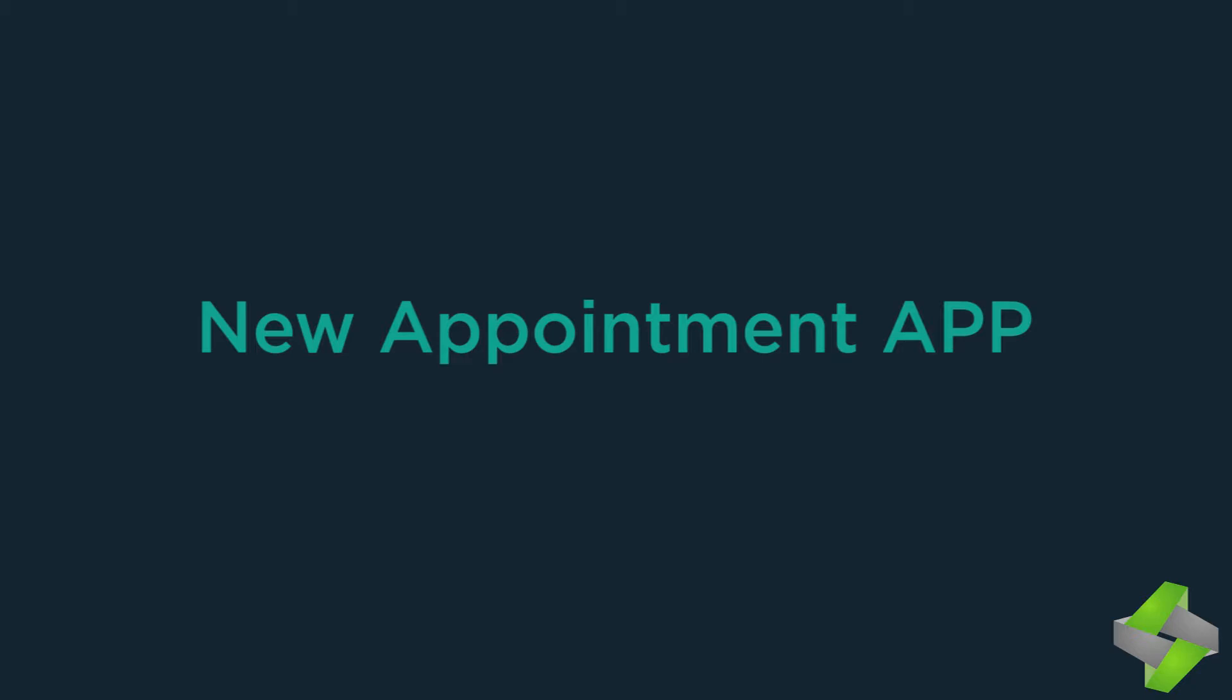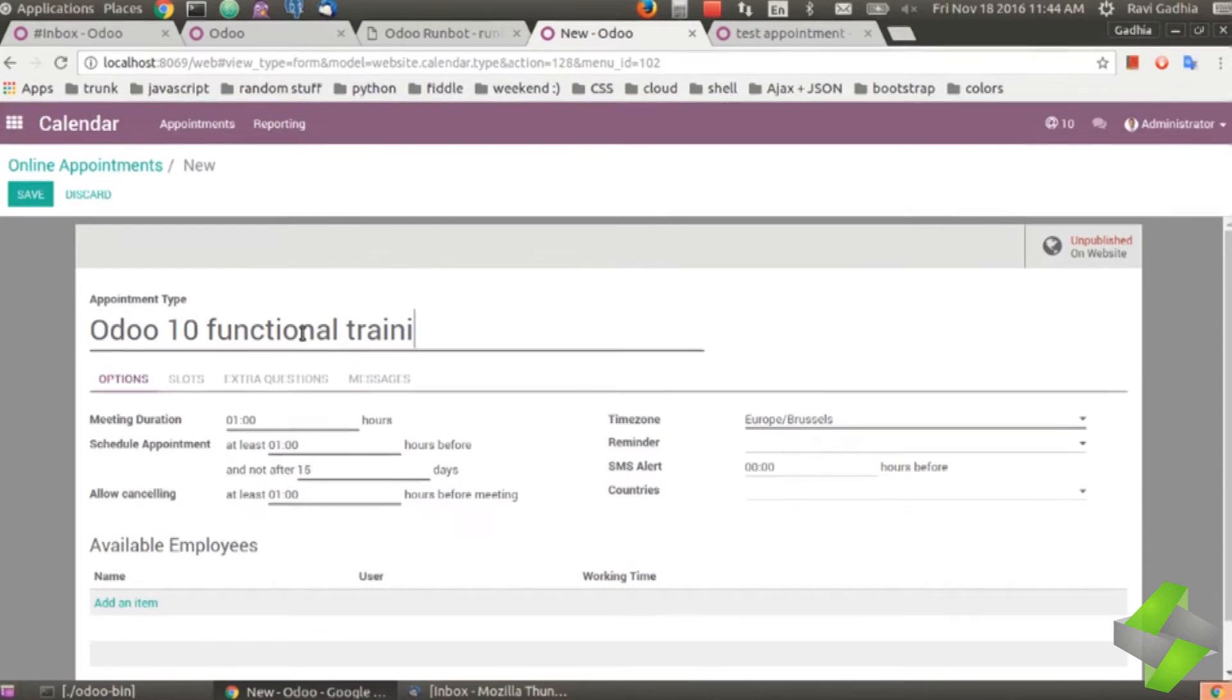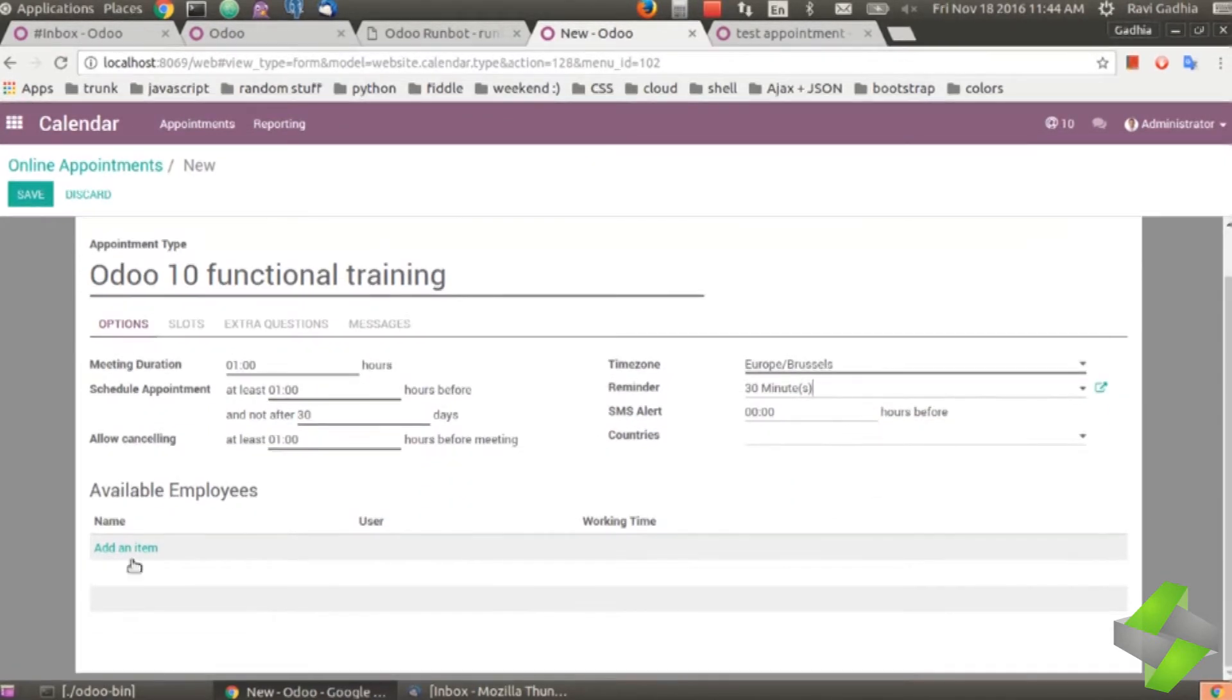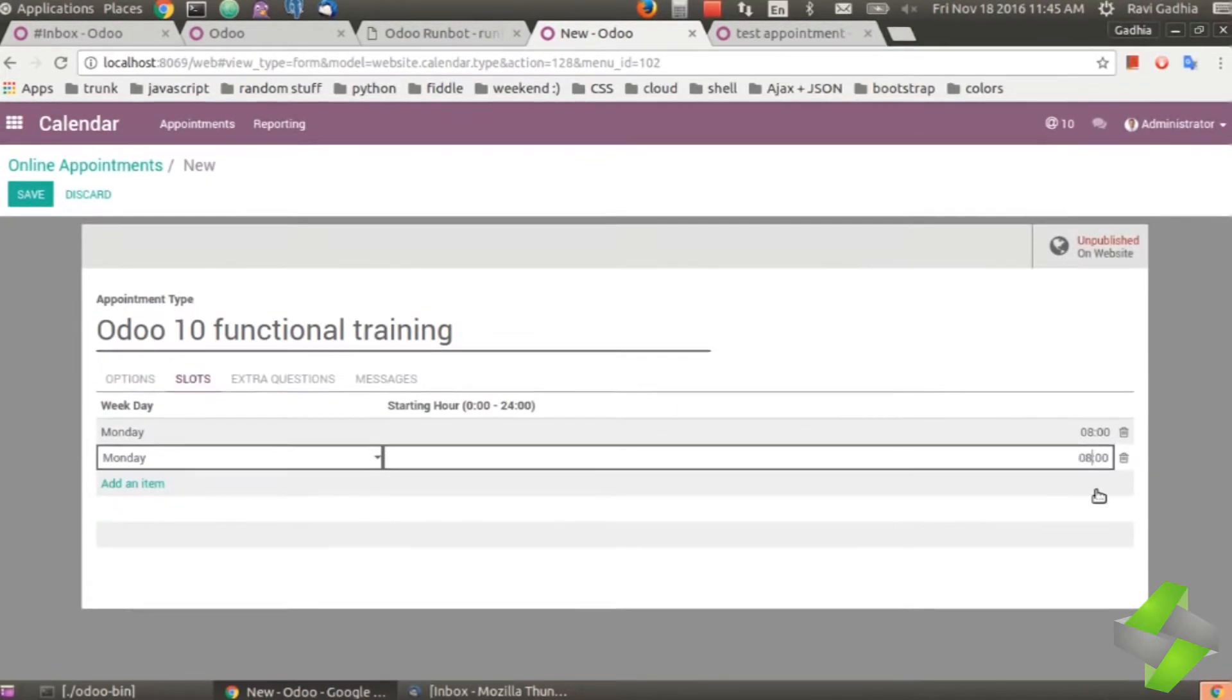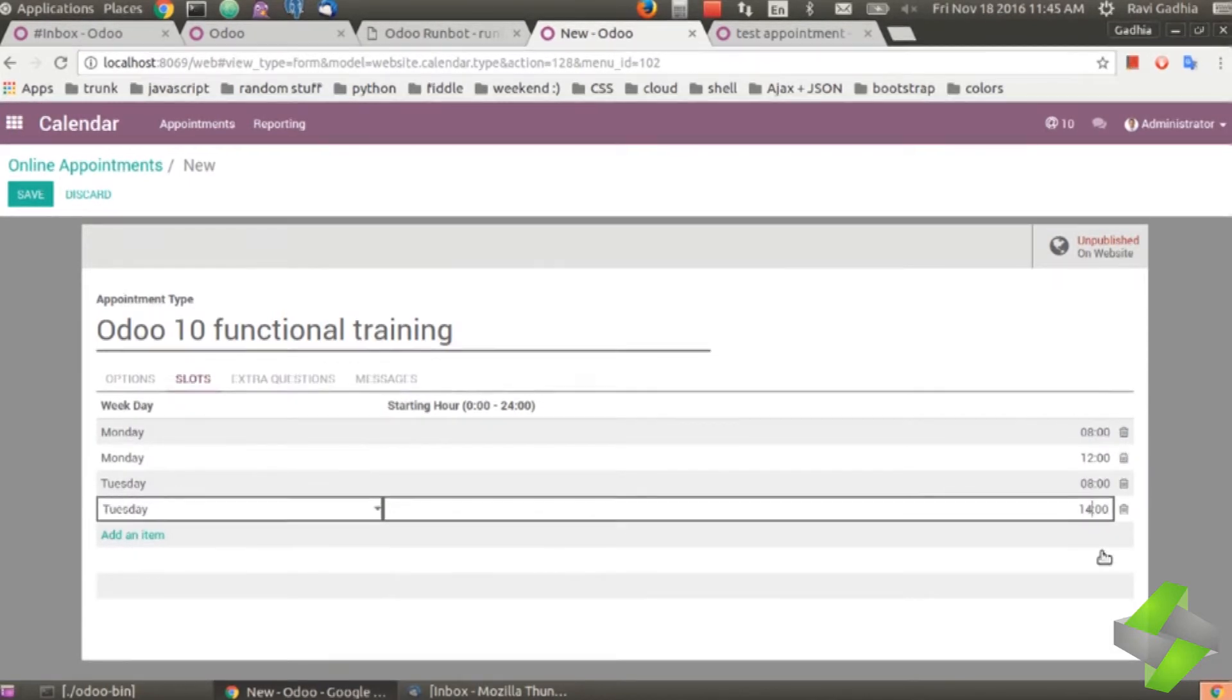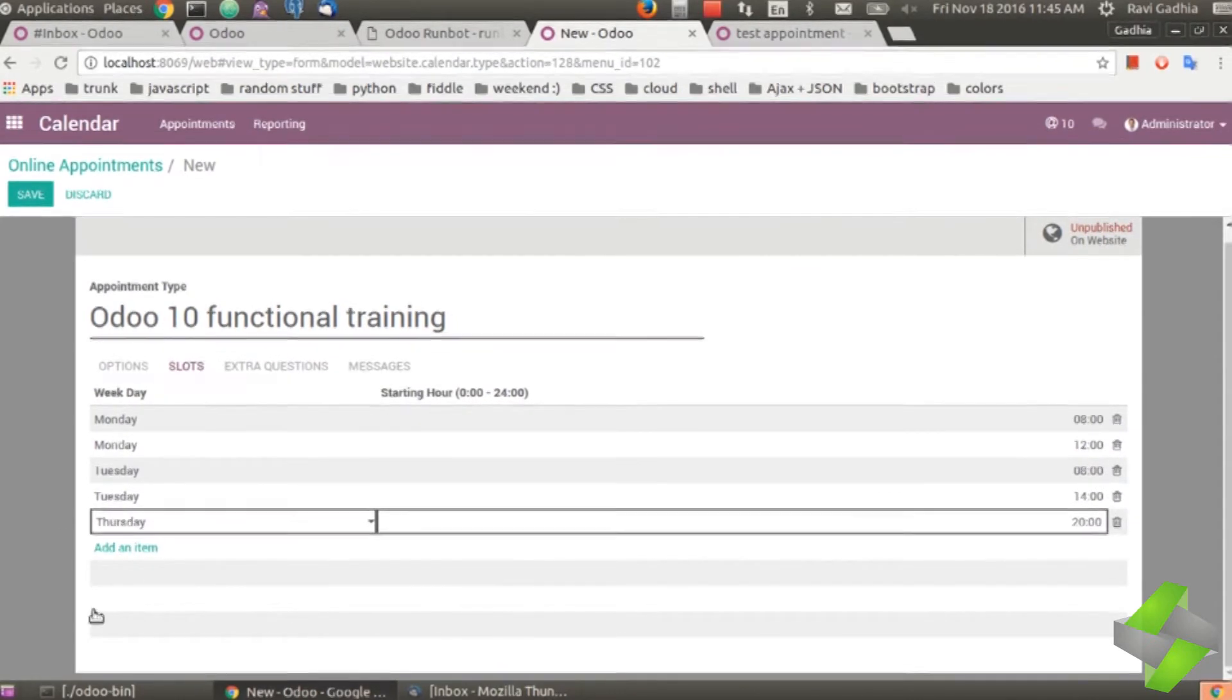New appointment app - Dueling is a way to get your visitors on your website or your prospects or your customers to schedule an appointment or a meeting with someone in the company. Whether it's a salesperson, customer success person, customer service person, or support person. We wanted to keep it integrated with Odoo.